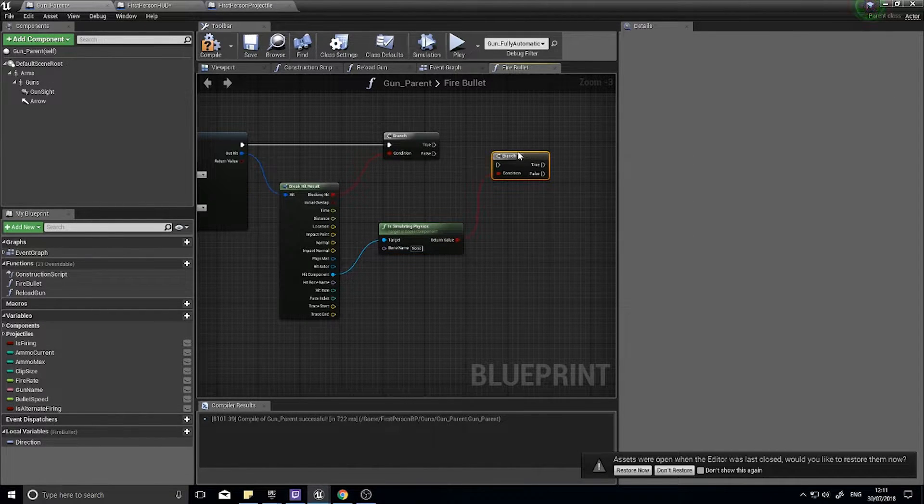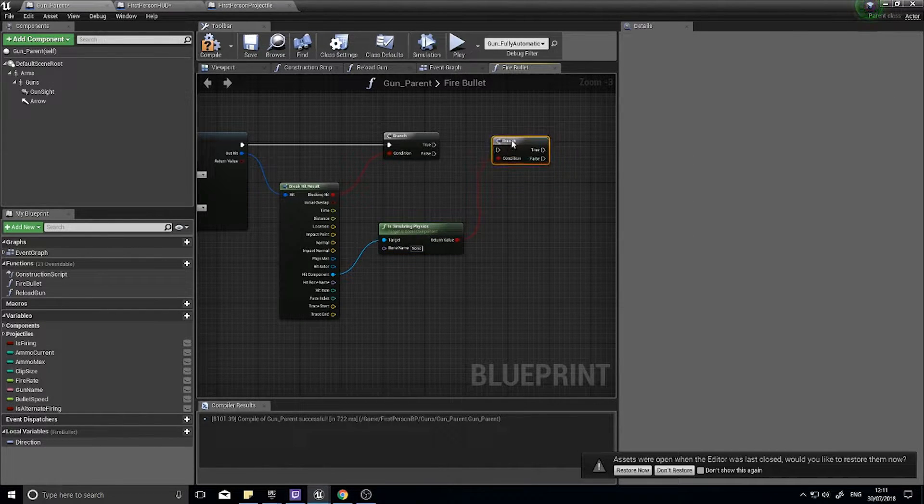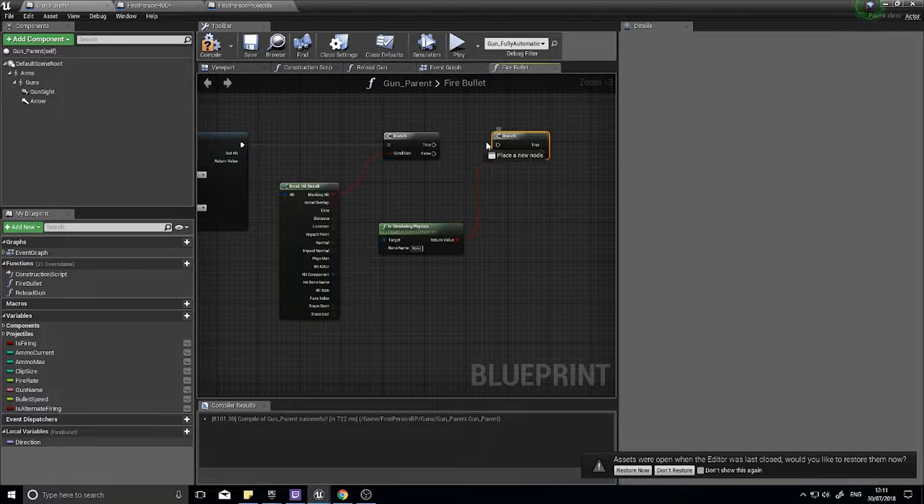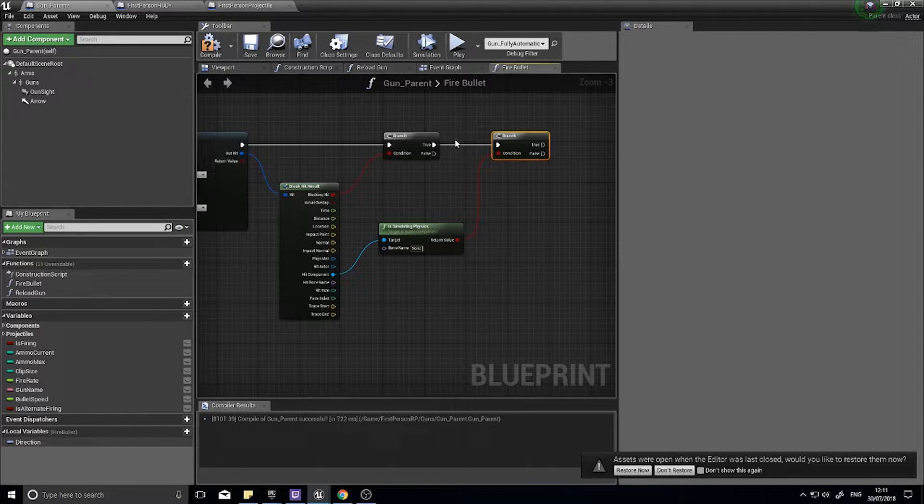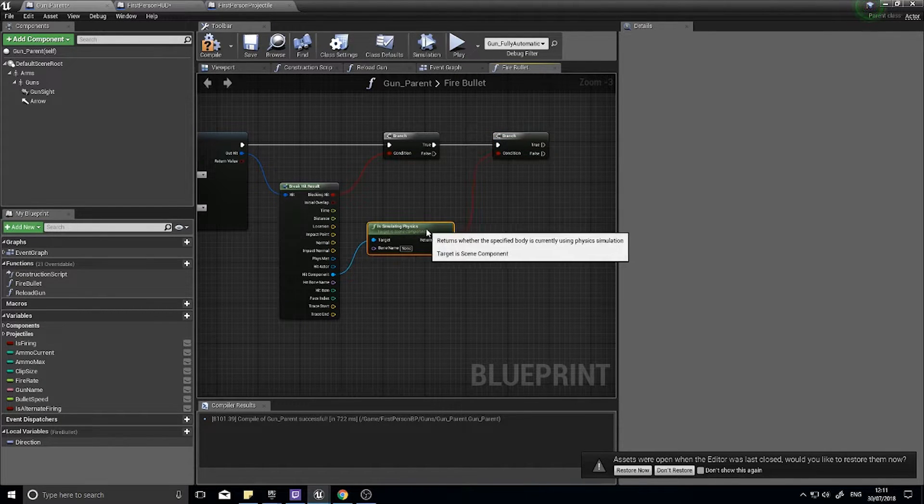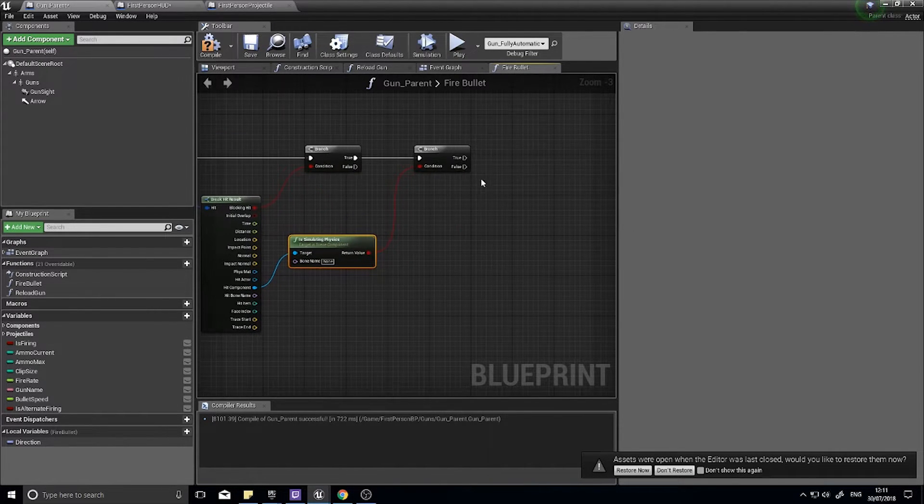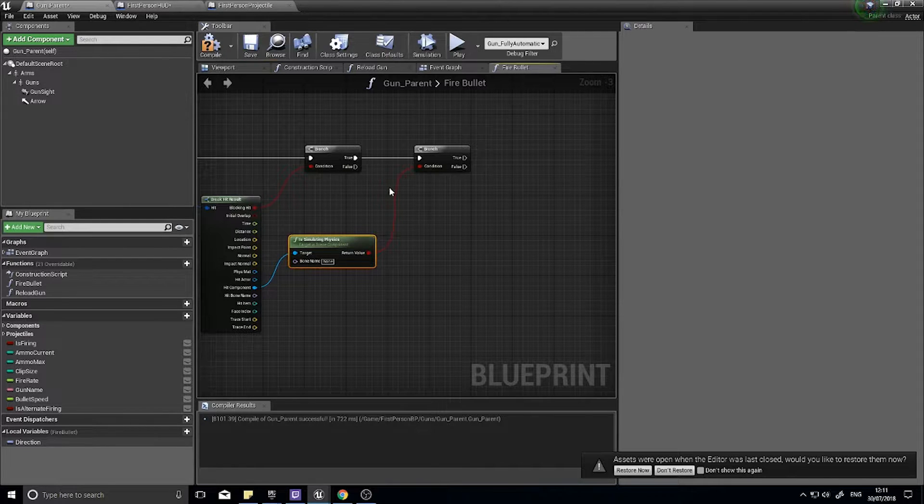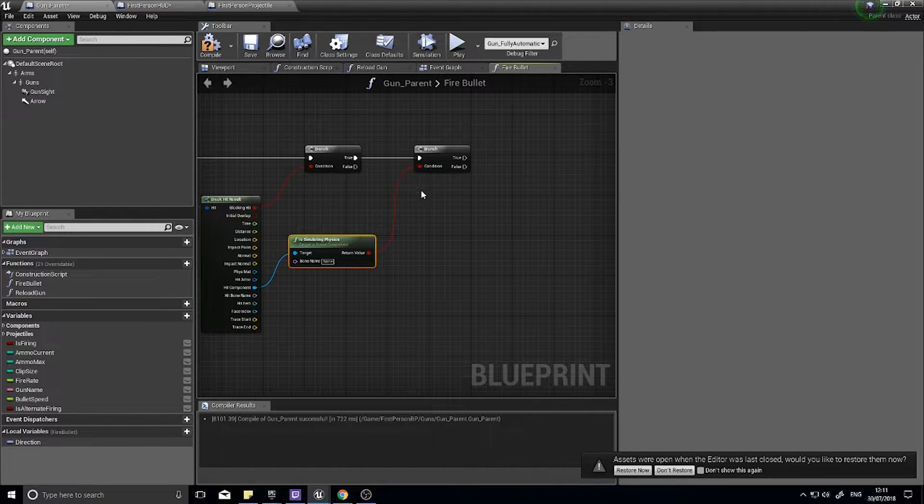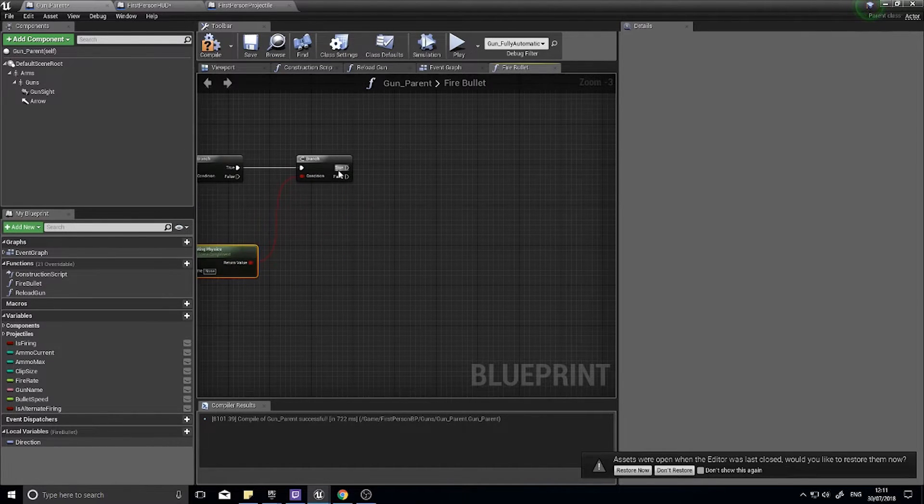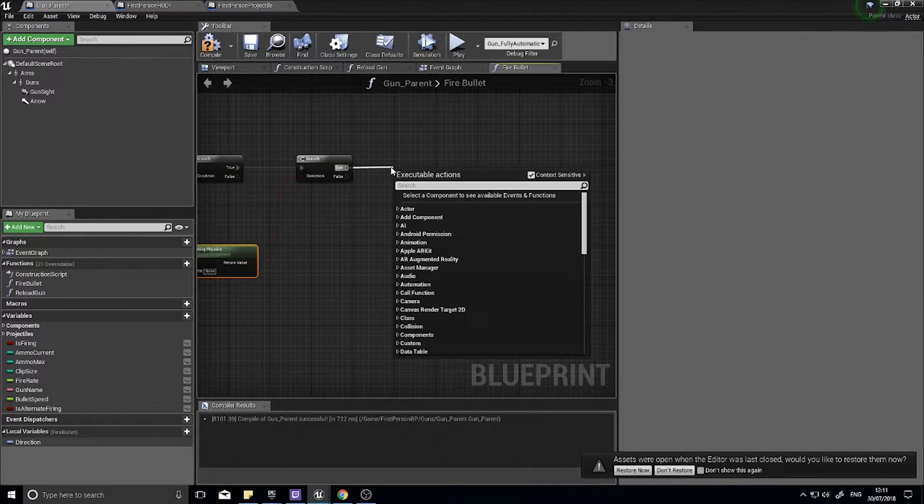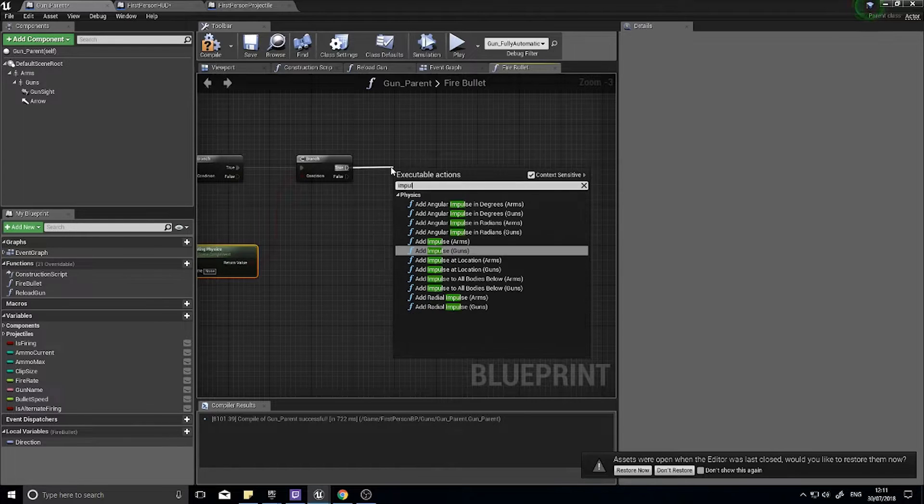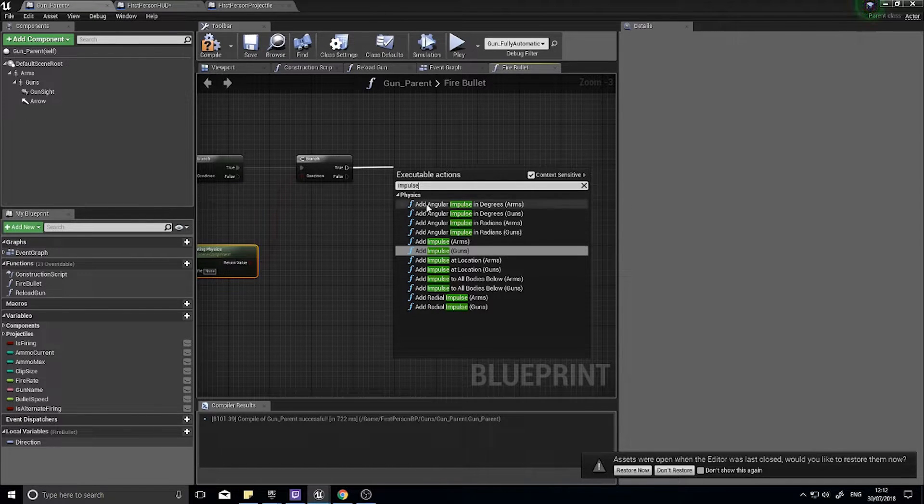And then from there we'll do another branch to determine whether or not we are simulating physics. If we are simulating physics, that's when we're going to apply our impulse, so from the true type in impulse and we're going to add...